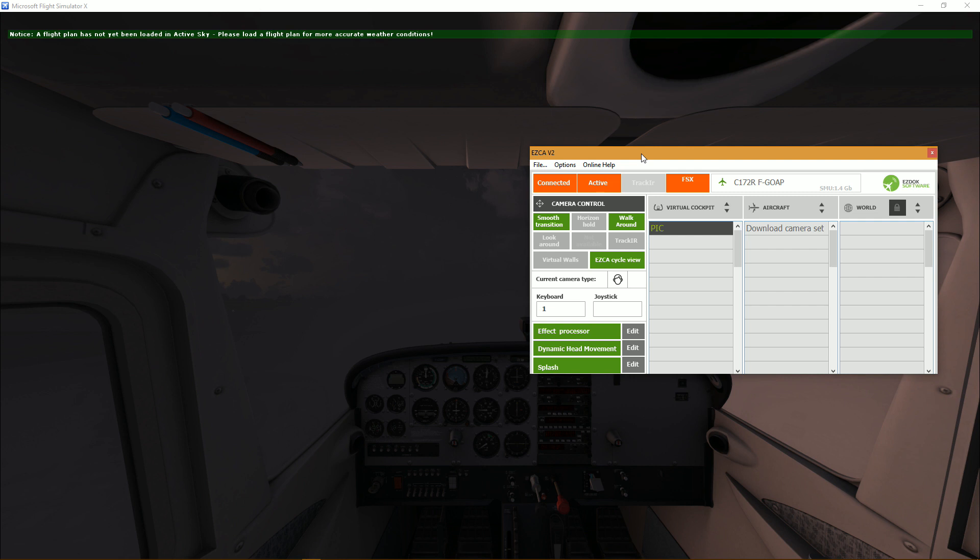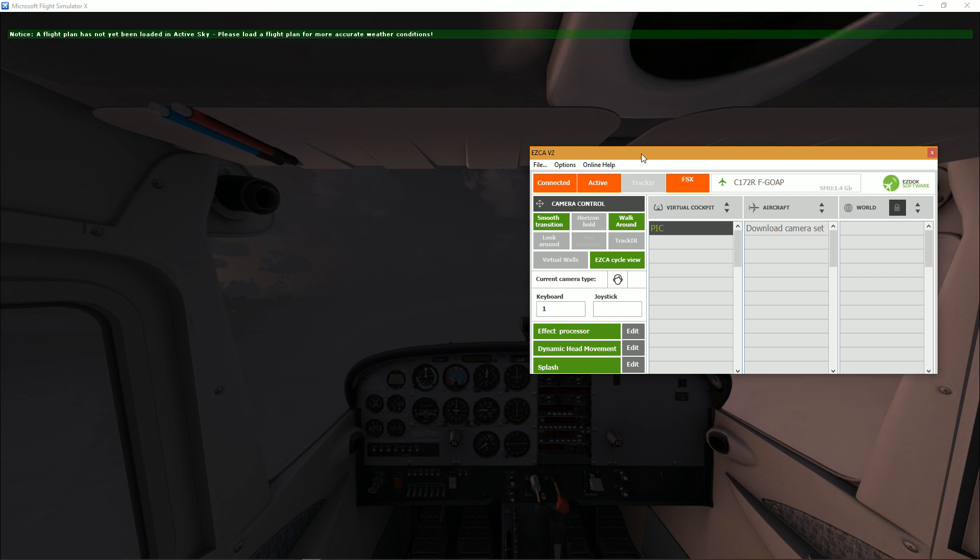All right guys so now moving on to a much discussed topic, how to actually create new cameras. As you know, as you've probably seen in my first video, it will be linked down below if you haven't seen it, it's pretty much an installation video and first look.